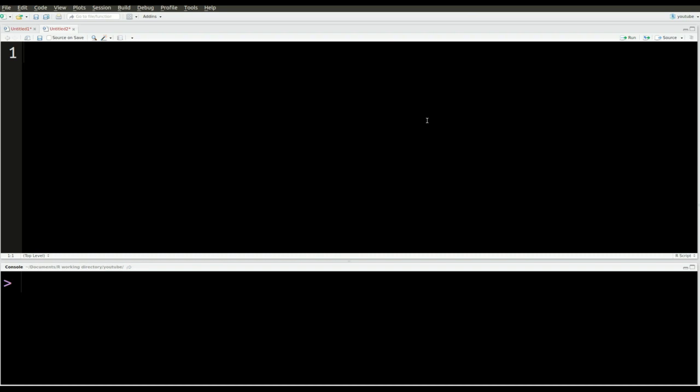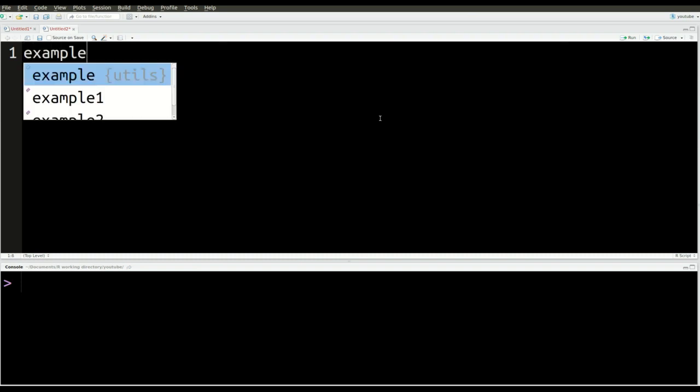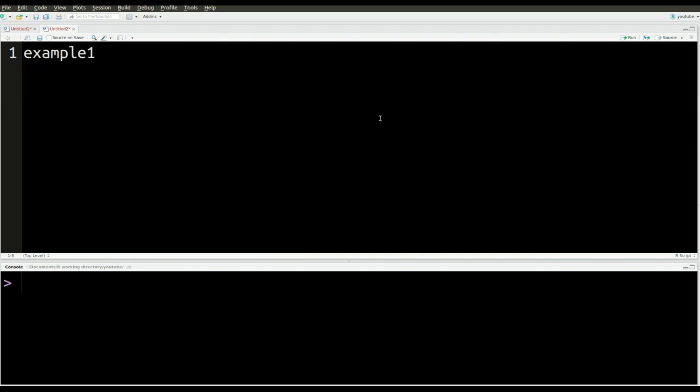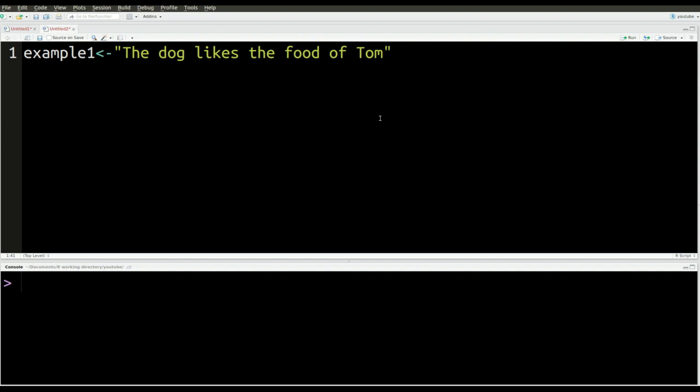A string is just a collection of letters or whatever that are often saved inside a vector or an object inside RStudio. So the first thing I'm going to do is create my example one. We're just going to call it example one, and we're going to type in a little sentence. I put my quotations, and I'm going to put the dog likes the food of Tom. That is my string that I'm going to be playing with for a while.